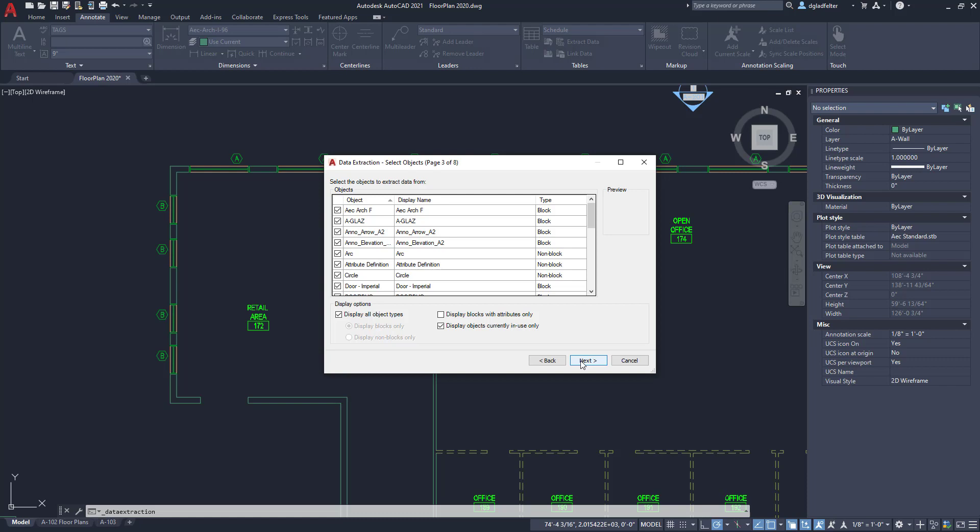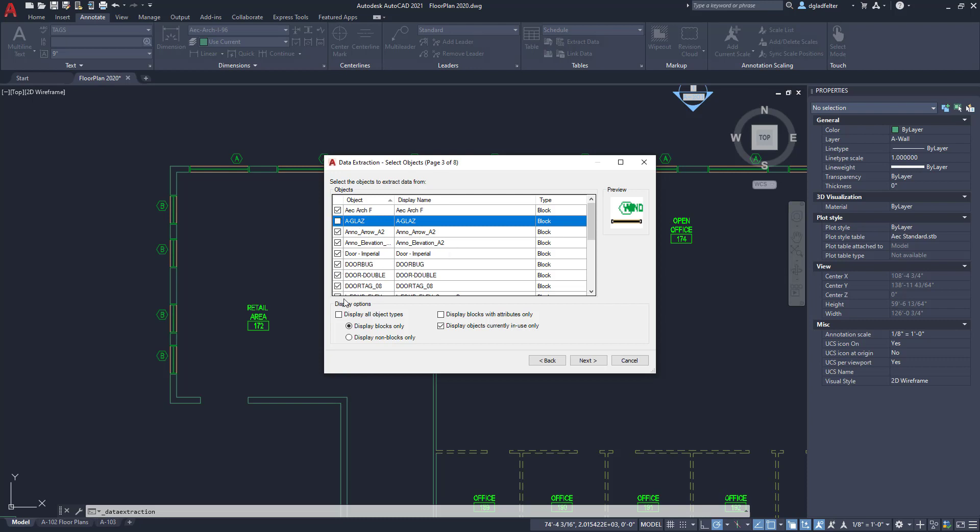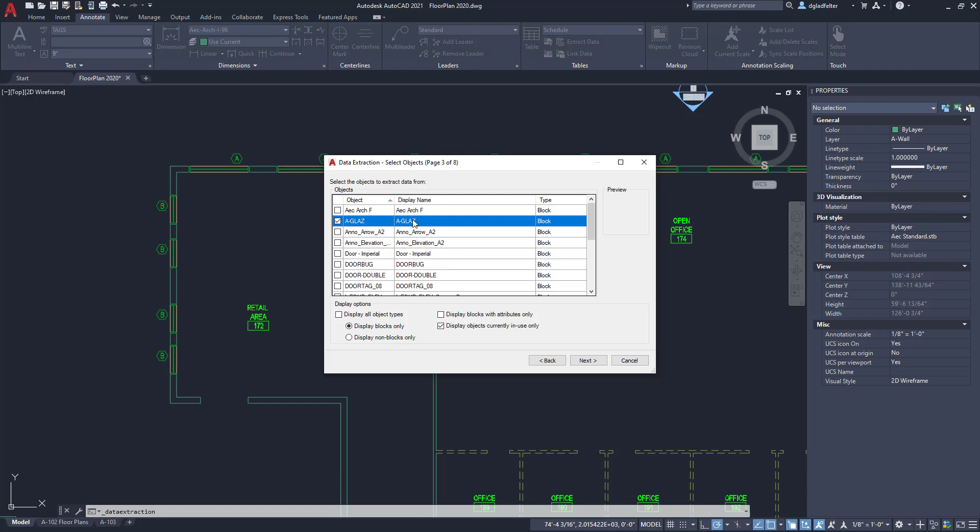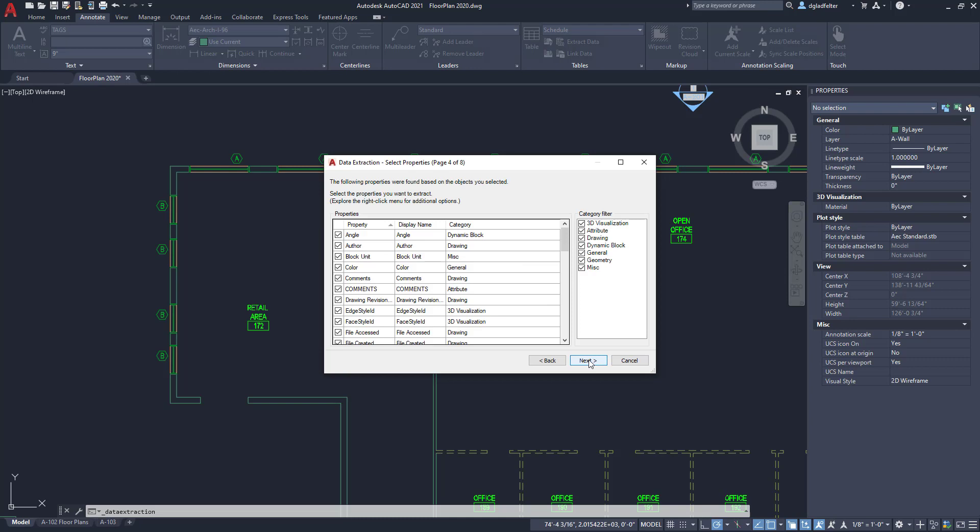By default it's going to show all object types. In my case I happen to want to count a block, so I'm going to uncheck the display all object types and tell it to only display blocks for me. If I look through the list here I have a glaz which is my glazing or window block. Now this is a somewhat counterintuitive thing - I'm actually going to uncheck the thing that I want. The reason for that is to uncheck all of this would take quite some time. If I just uncheck the one that I want I can then right click and there's a kind of a hidden little function here called invert selection. That's going to leave me with just the glaz block right there.